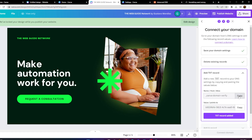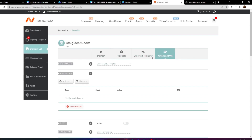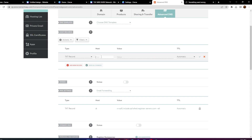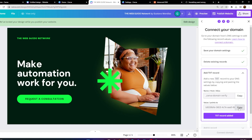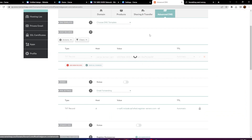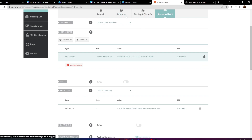Once you've done that, click Continue and you'll need to add a text record. Copy the host alias provided, go into your advanced DNS settings on your domain, add a new record, and open a text record. Paste the host alias in the host field, then copy the value and paste it in the value field. Leave TTL as automatic and save changes. That's the first record created.